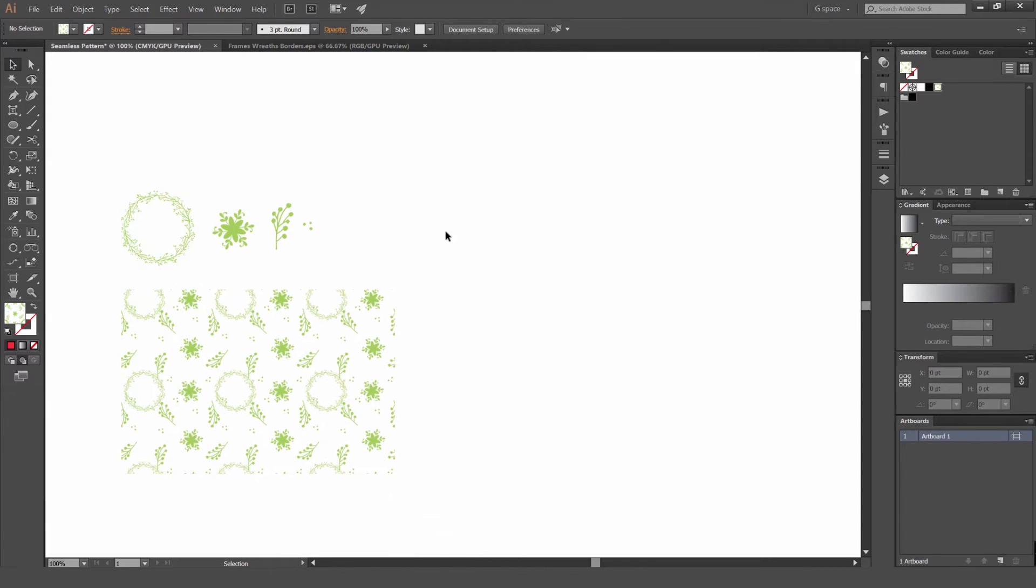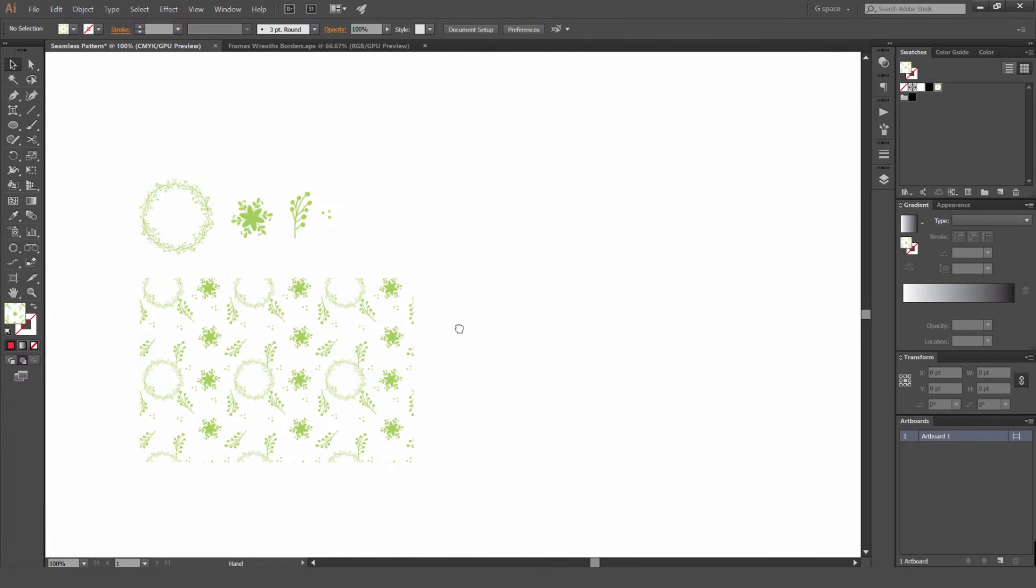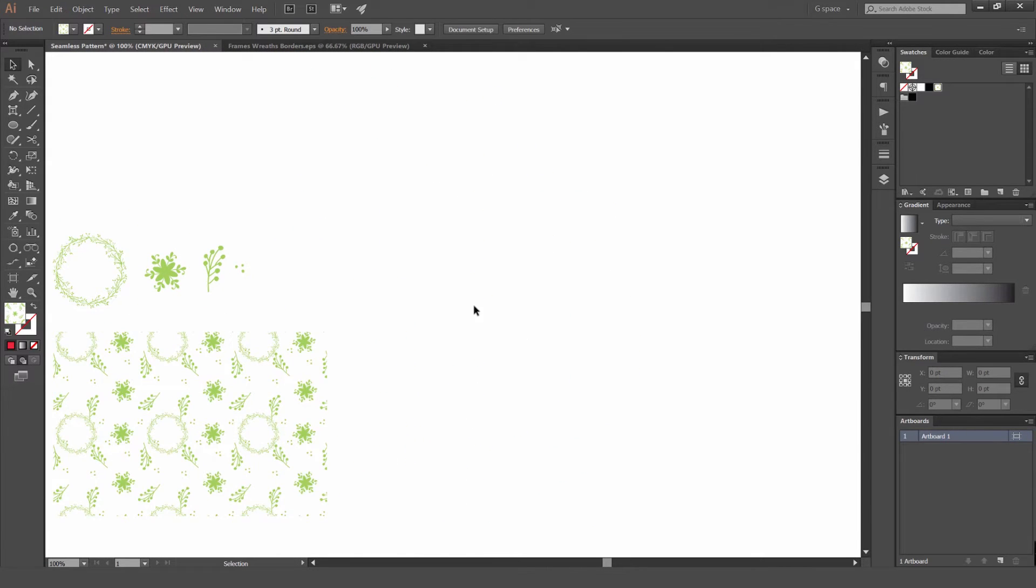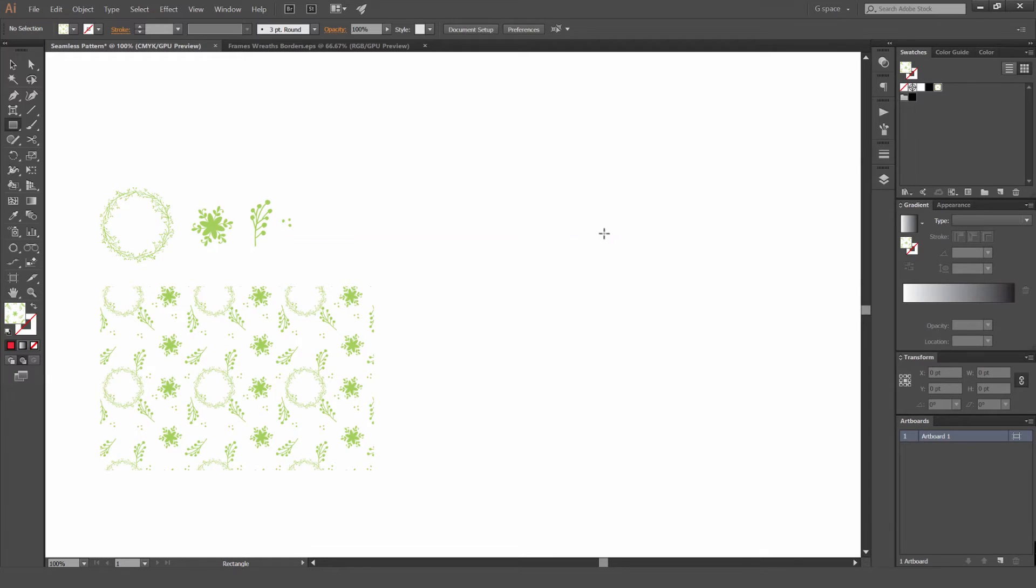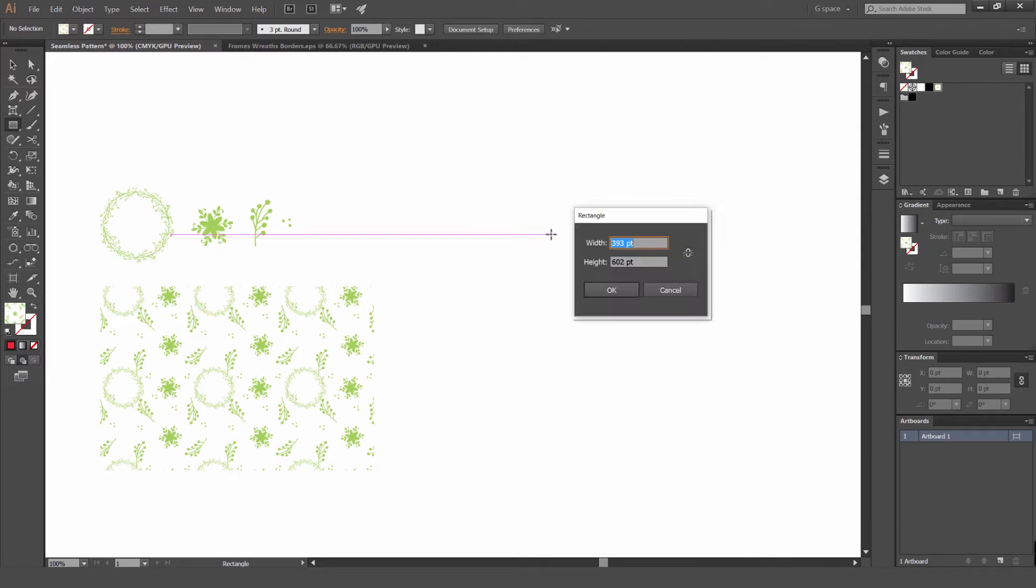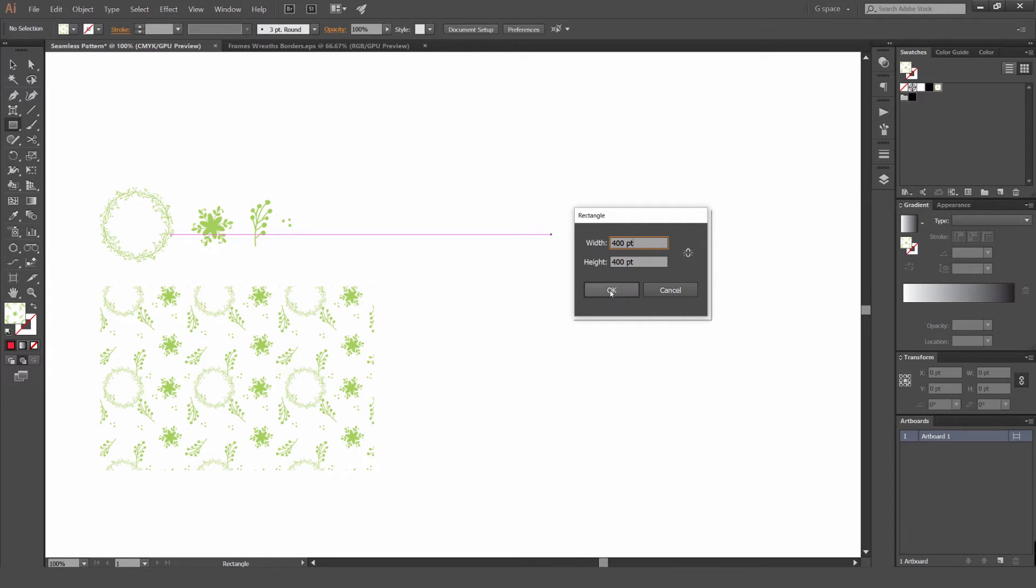So in order to do this, what we're going to do, we're going to create a box. I'm going to press M for the rectangle tool and we'll just click on the artboard. I'm just going to make this even, so make sure it's even, doesn't matter what point it is. I'm just going to use 400 by 400 and just press OK.